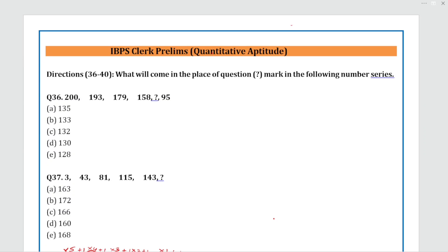Hello everyone, welcome back to Day 2 of IBPS Clerk and PO previous year's questions series. I am excited to dive into more questions to help you all prepare for your upcoming exams. Make sure you have your notebooks and pens ready. Those who missed Day 1's video, go and check it — I covered the Reasoning part there. Subscribe to the channel for updates on upcoming videos, and join my Telegram channel — link in the description box.